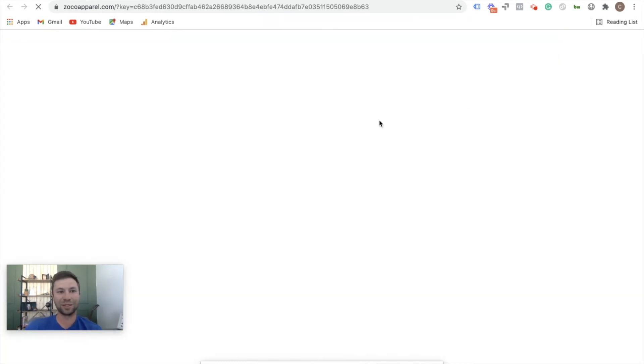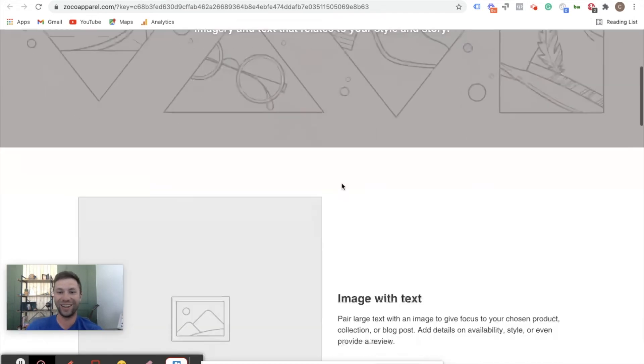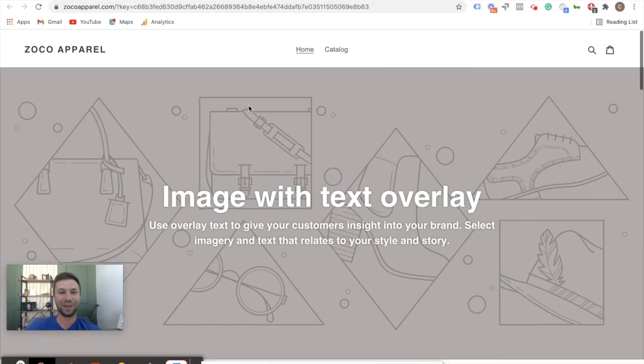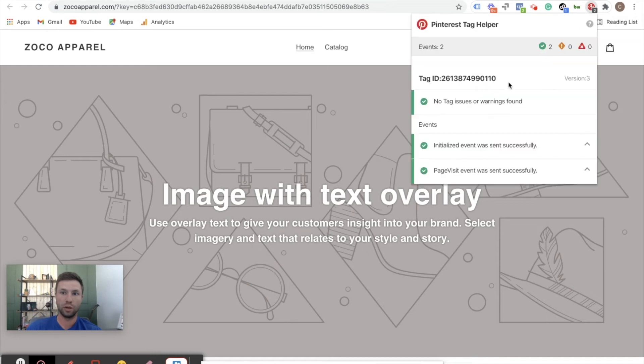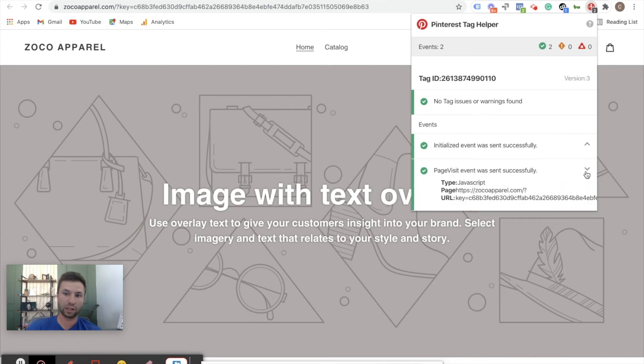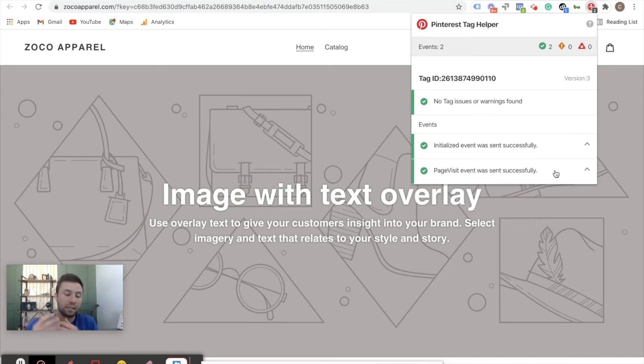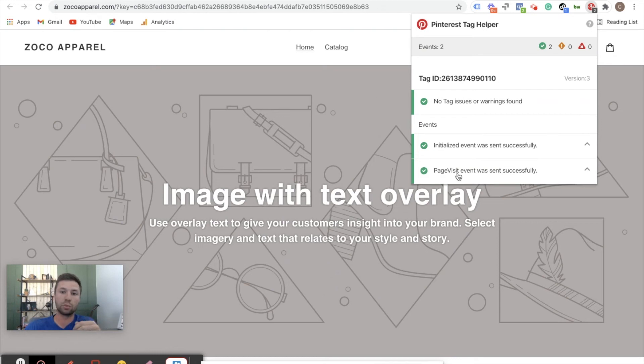There we go, and then we're going to come back over to Shopify. We're going to go and actually view our store. This is one of my demo stores - if you watched my video before you notice that's something that I've been procrastinating building for a while. But we are here anyway. So as you see, the Pinterest tag is already firing a couple events inside there. We have two, so we look and no tag issues or warnings found. Initialized events was sent successfully, and the page view was sent successfully. So that's a good sign - the first event is sent successfully.